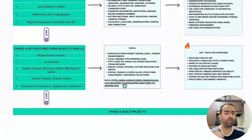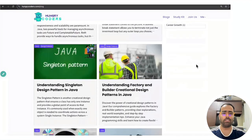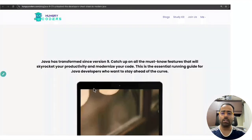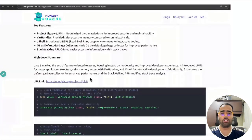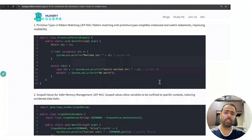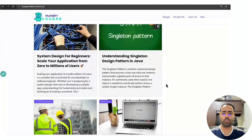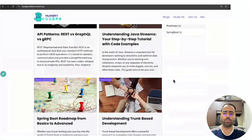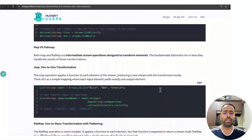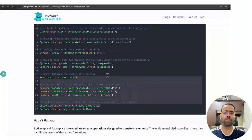I have already created a running blog for Java features. Go to hungrycoders.com/blog — there you will find around 50 blogs. One blog titled 'Java 9 to 23 Essential Features' highlights the top features with a high-level summary and is updated with each new Java version. There is also a blog on understanding Java Streams — very important — covering most scenarios with terminal and intermediate functions and different use cases.